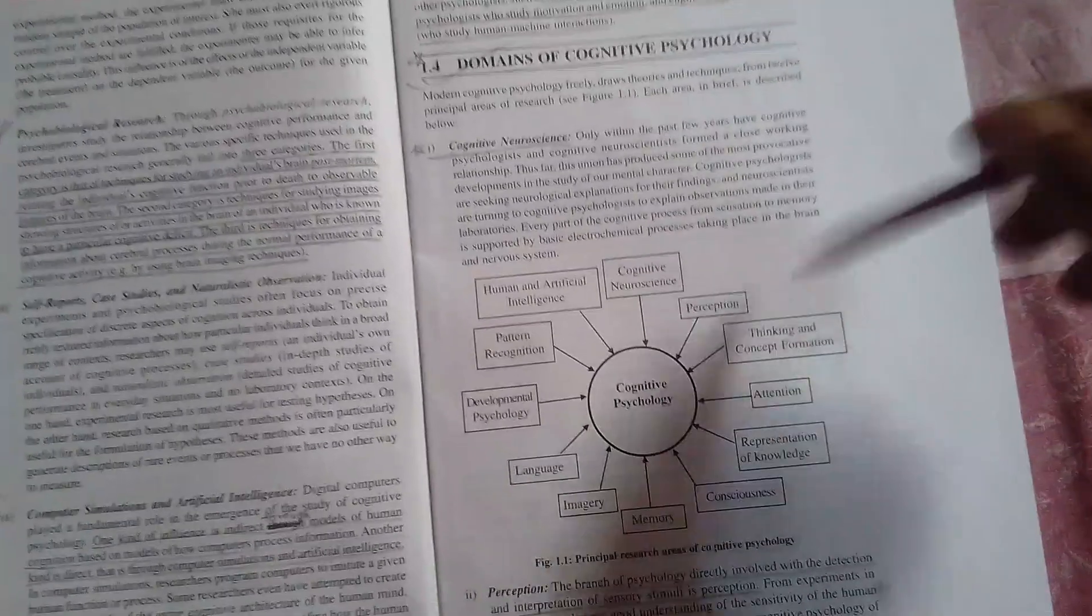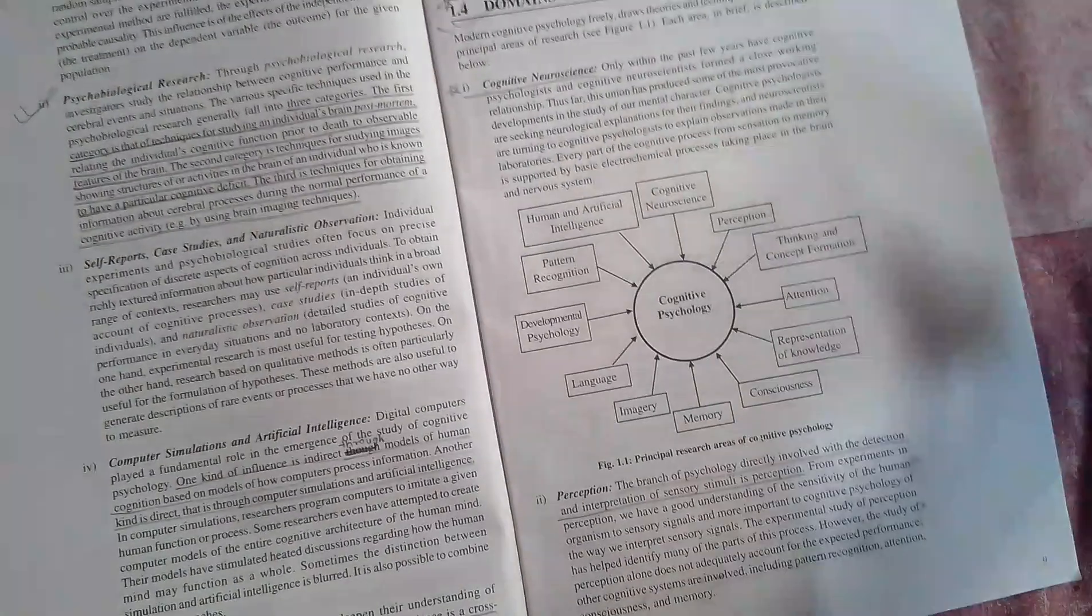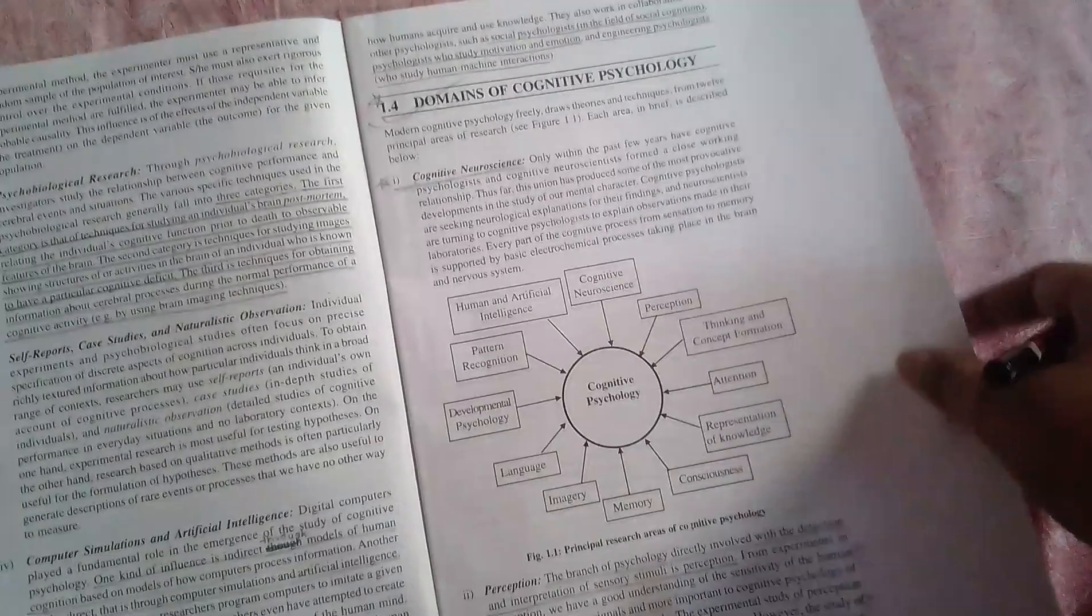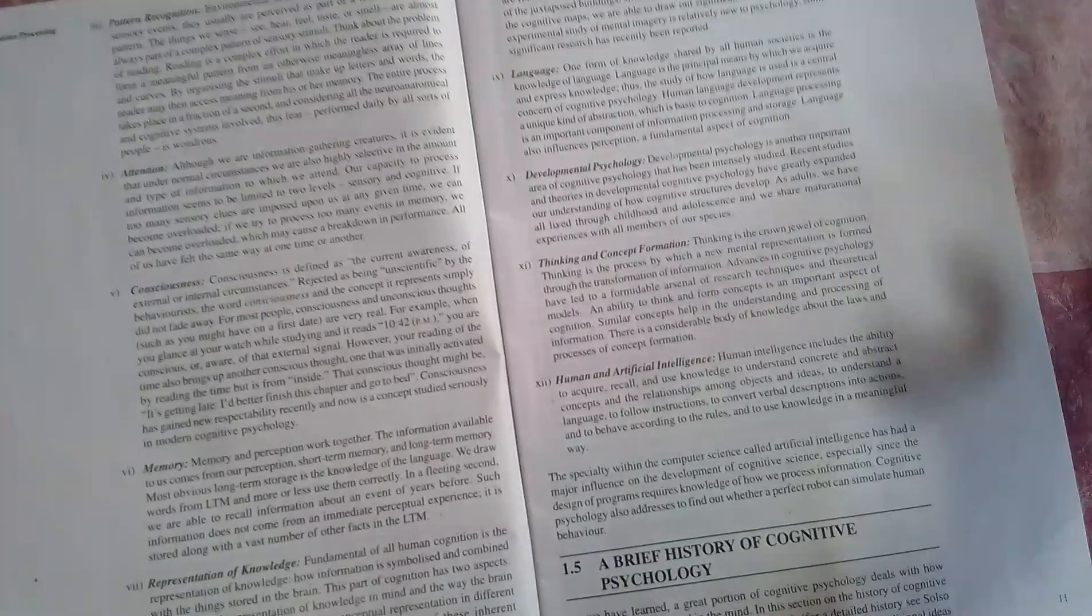The next topic is domains of psychology. This is also very important. You can learn two or three lines of these, or you can just understand what these domains are and then you can write them in your own words. There are a lot of domains, like there are 12 of them.